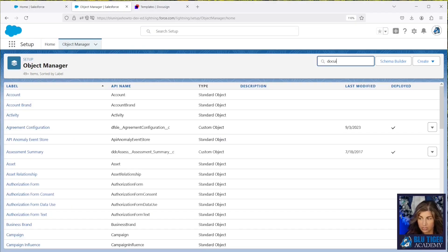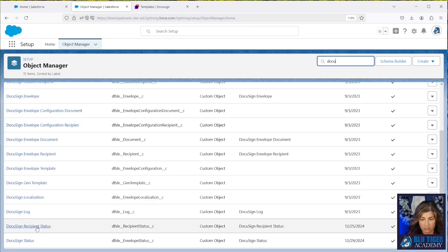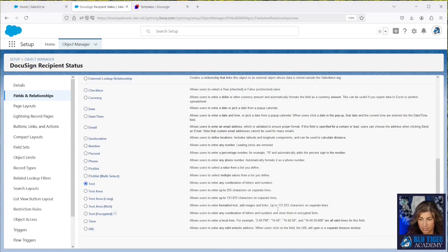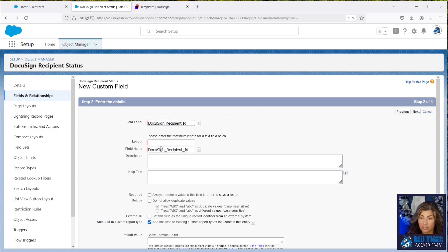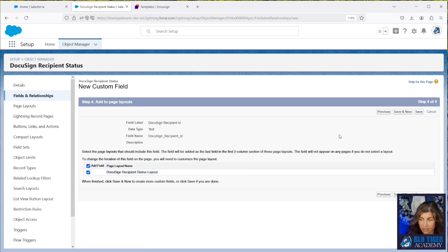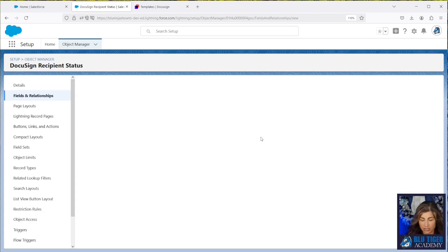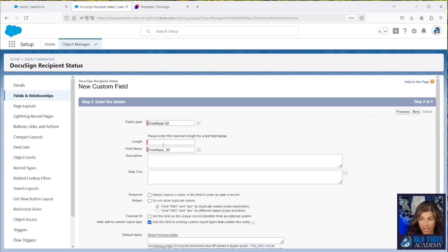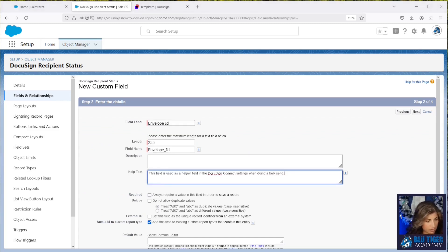Now we'll come over to Salesforce and go into Setup, then Object Manager. We'll go to the DocuSign Recipient Status object and create a new field — a text field called 'DocuSign Recipient ID.' We'll add some help text noting it's a helper field used in the DocuSign Connect settings for a bulk send. Then we'll create a second text field called 'Envelope ID,' also a helper field for the bulk send configuration settings.